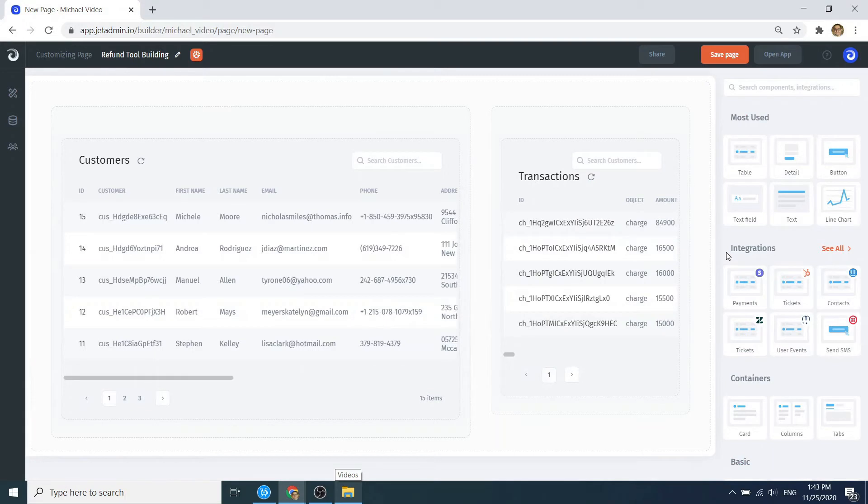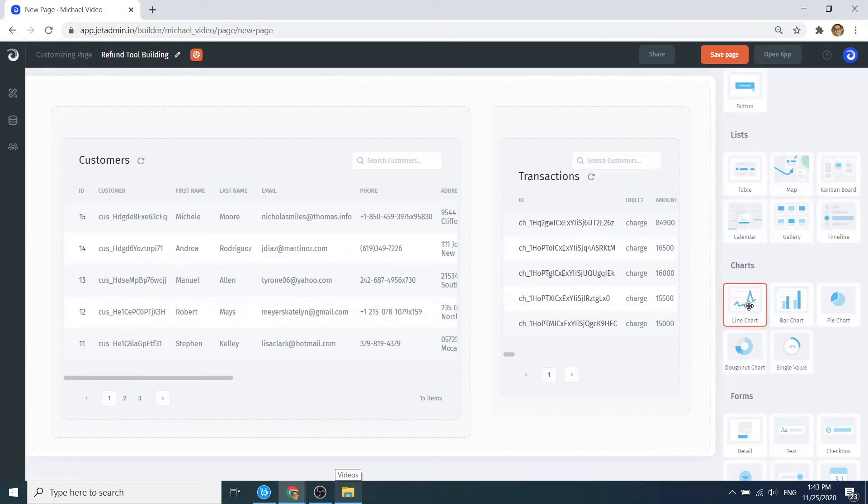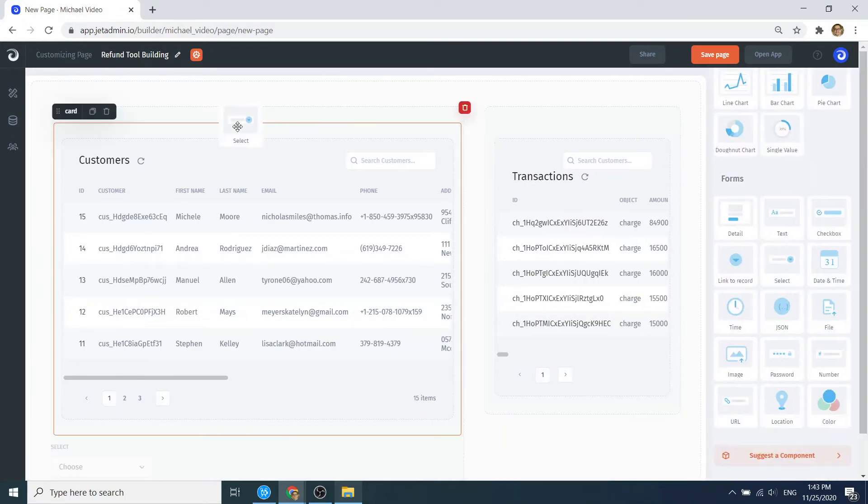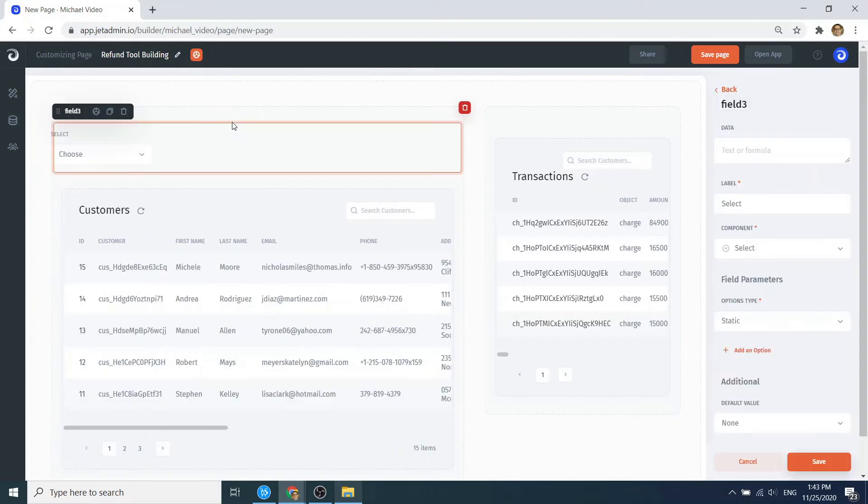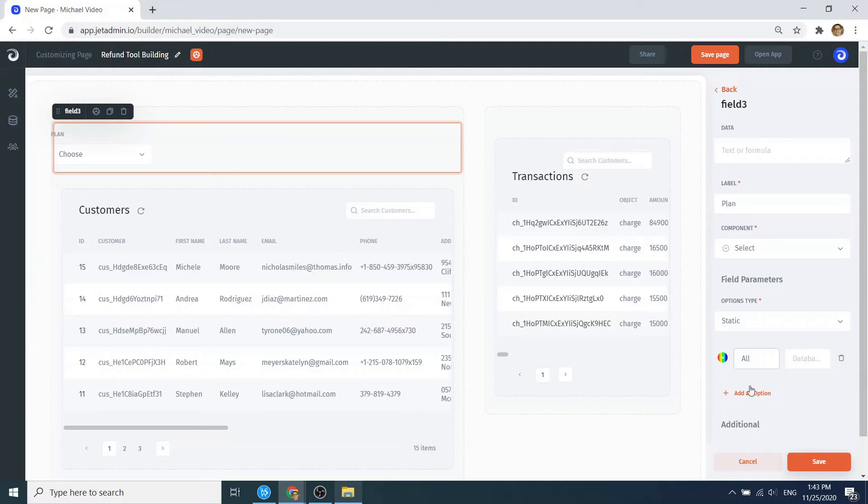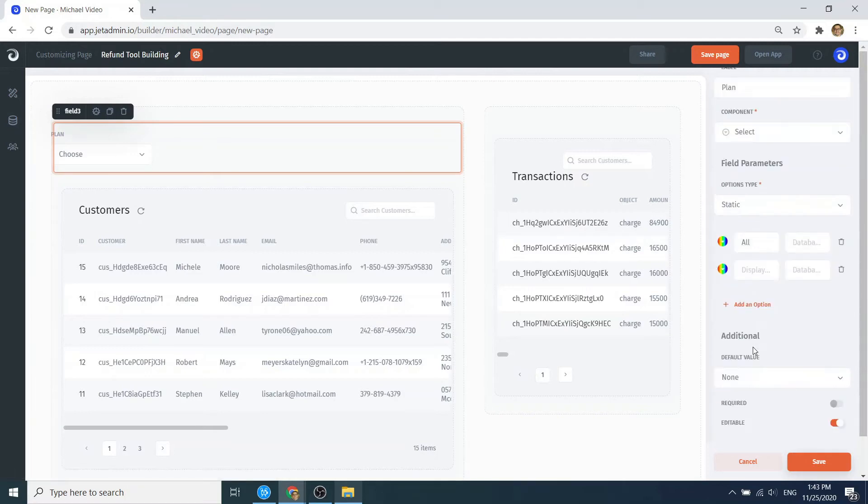Let's add an option to filter our customers. To do so, we first configure our input field. In our case, it's a dropdown field. Set the values for the dropdown, making them match all the unique plans in our customer collection.